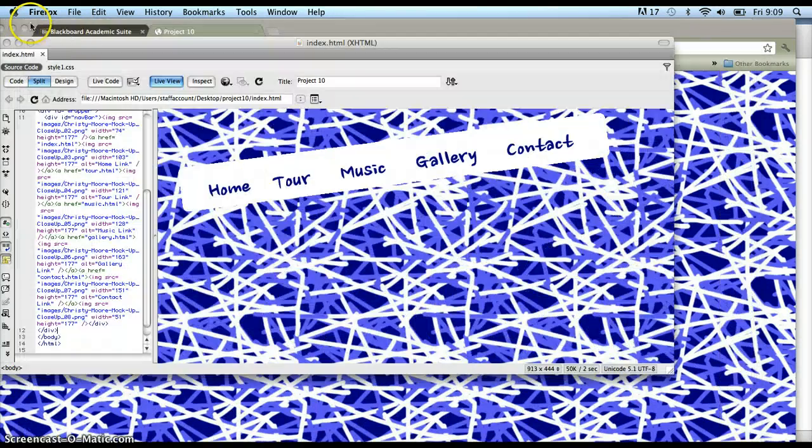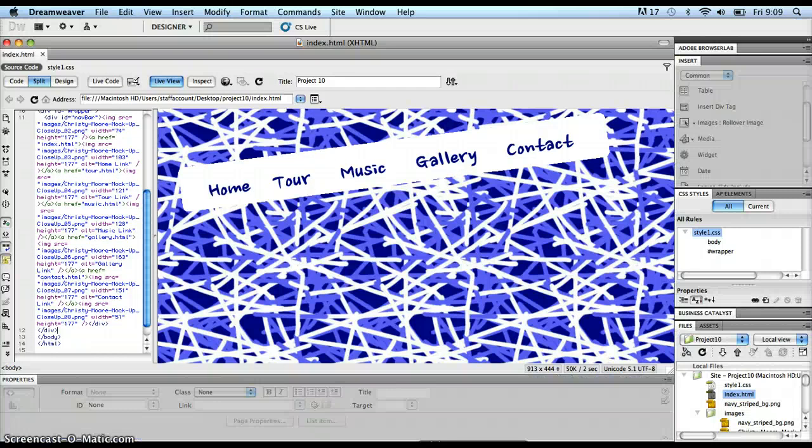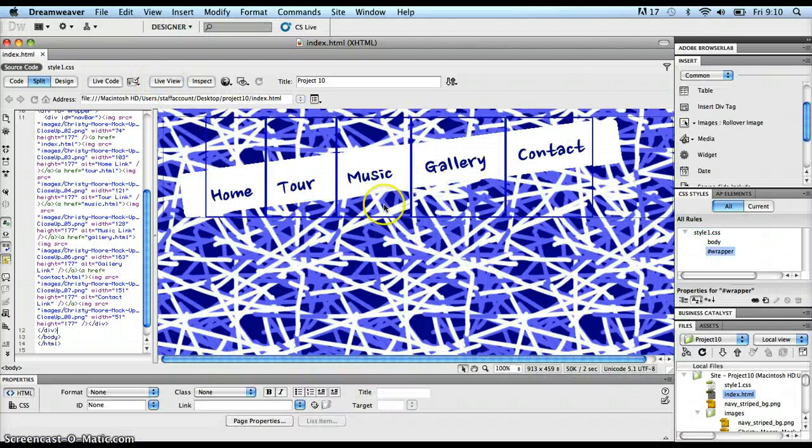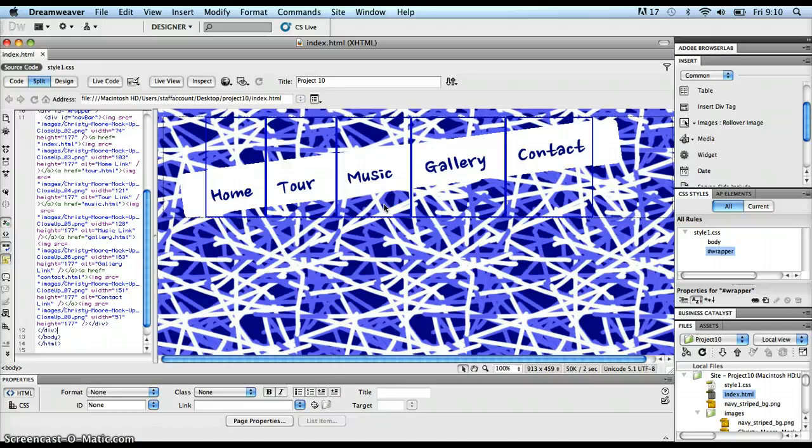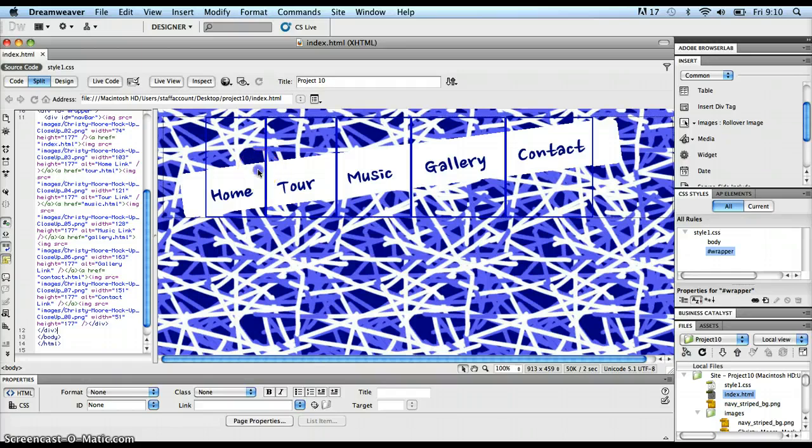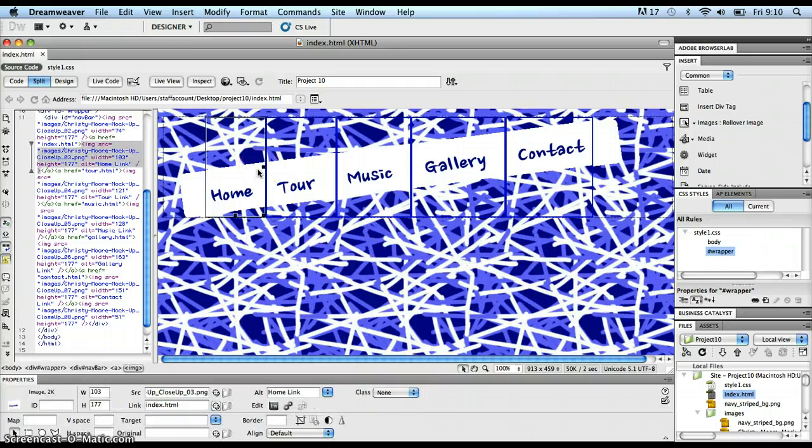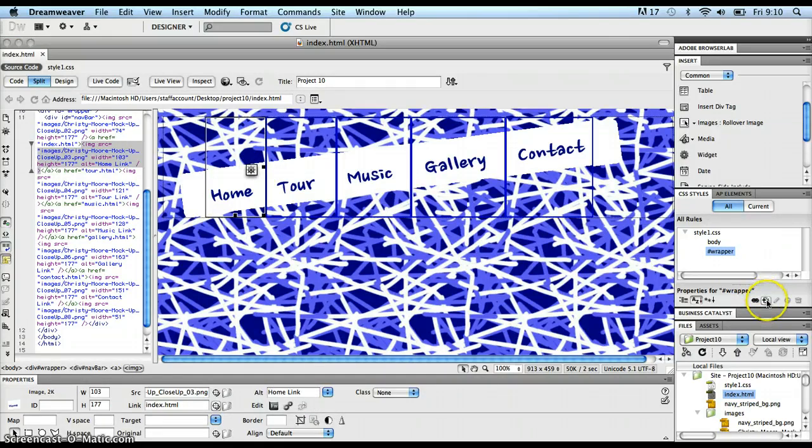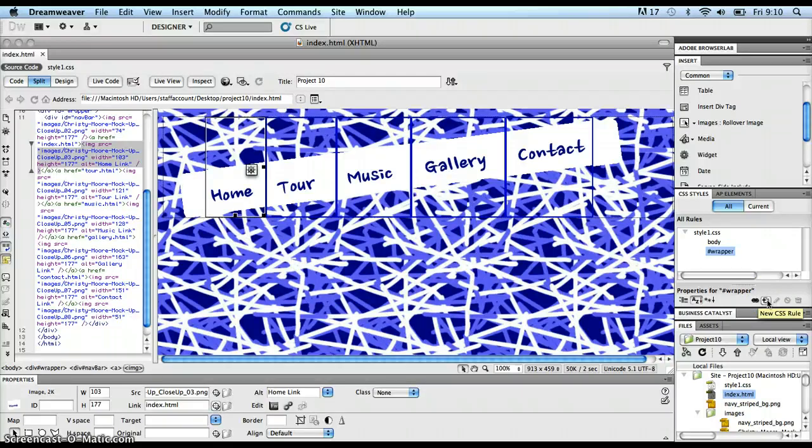So I'm going to go back into Dreamweaver here, and let's think about how we're going to solve this. I'll click off live view, and I see those blue borders again. What I'm going to do is I'm going to put a rule on one of these particular images. So I'm going to click that image here, and I'm going to go over to my CSS styles panel, and I'm going to click on my new CSS rule icon, the one with the little plus on it.